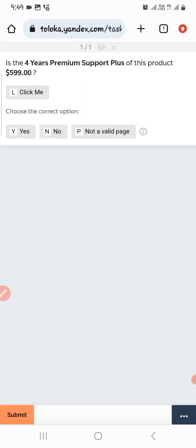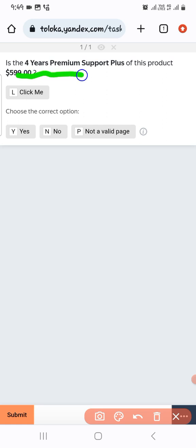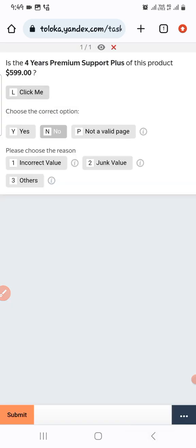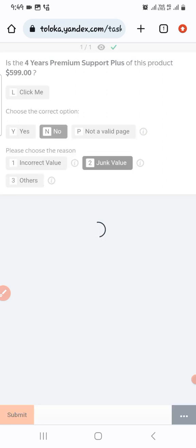The next one: the product ID is 5 9000. This looks like junk, so we select 'No, junk' and submit.